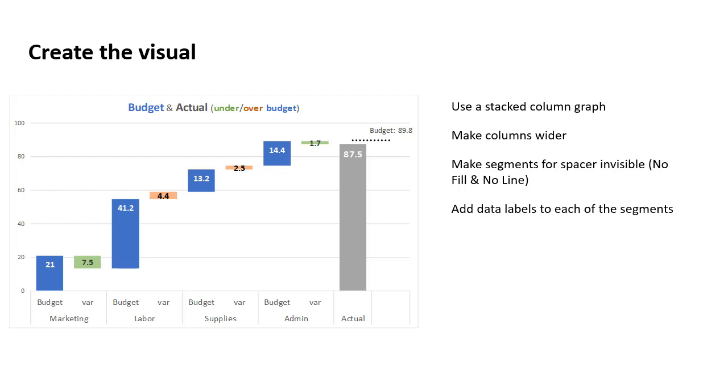I've added data labels for each of the segments so that we know what the numbers are and the audience isn't guessing. Your choice of positioning here, inside I've done for the blue column segments, and the green and orange or red segments, I've put them in the center.